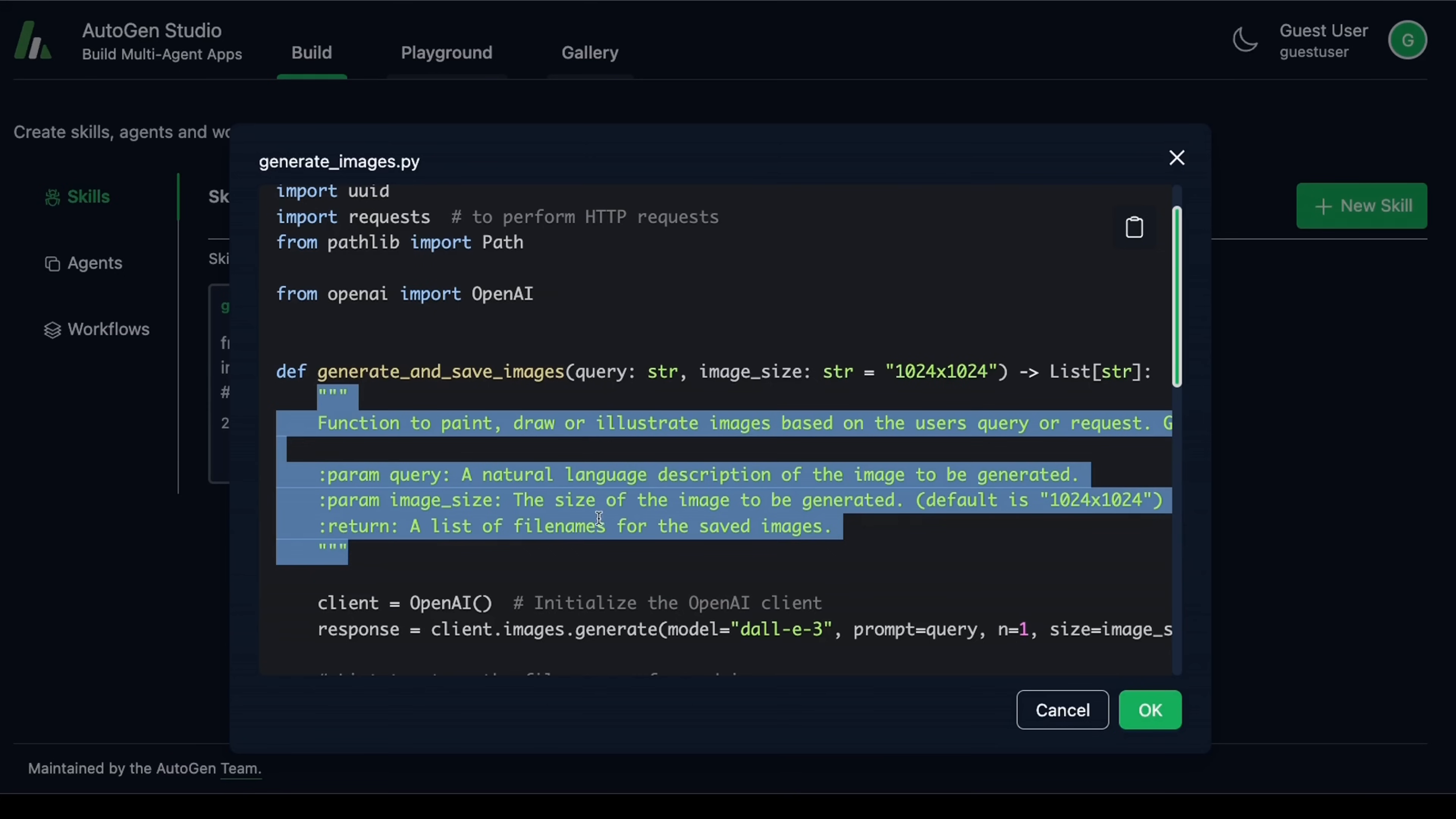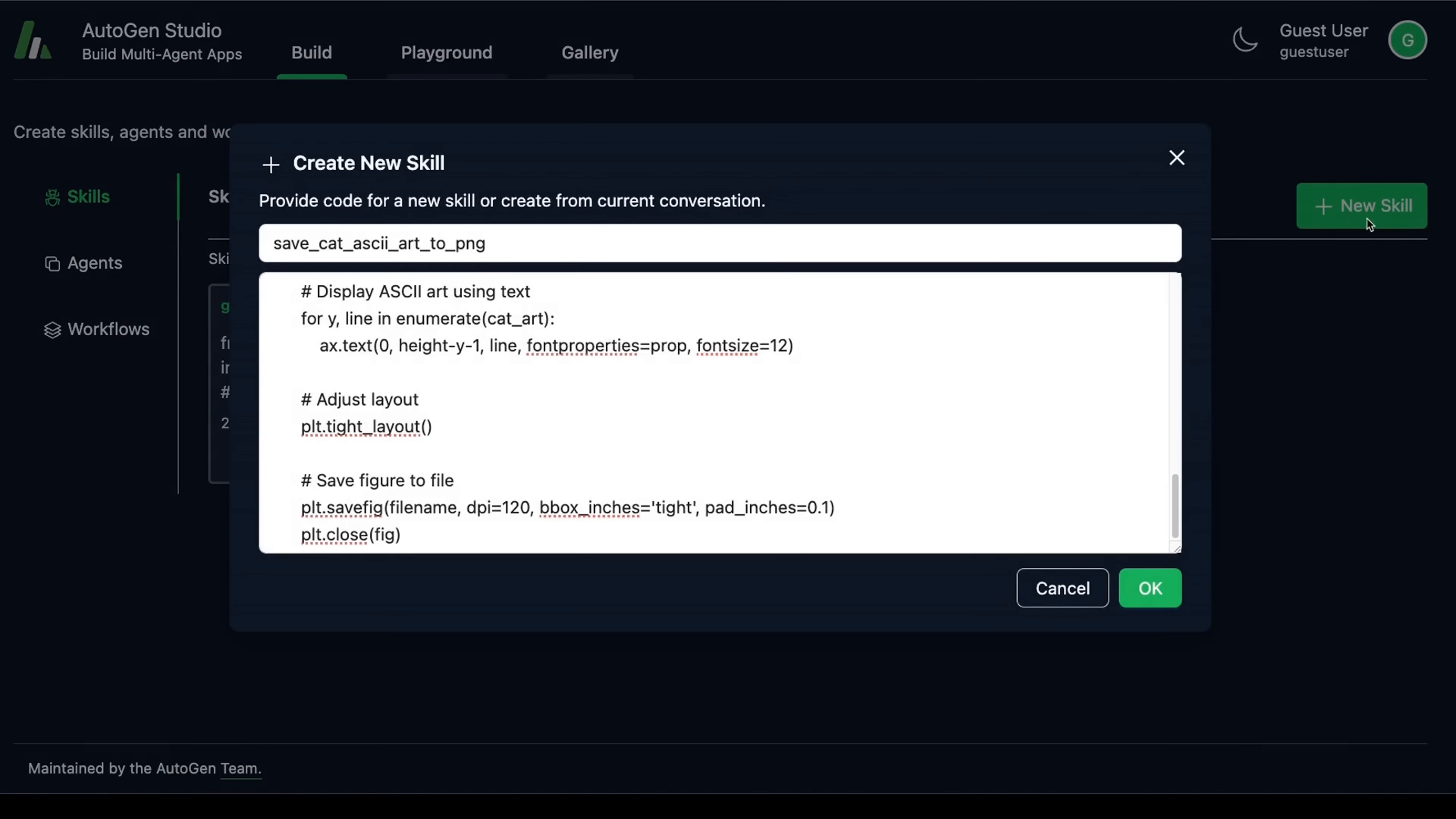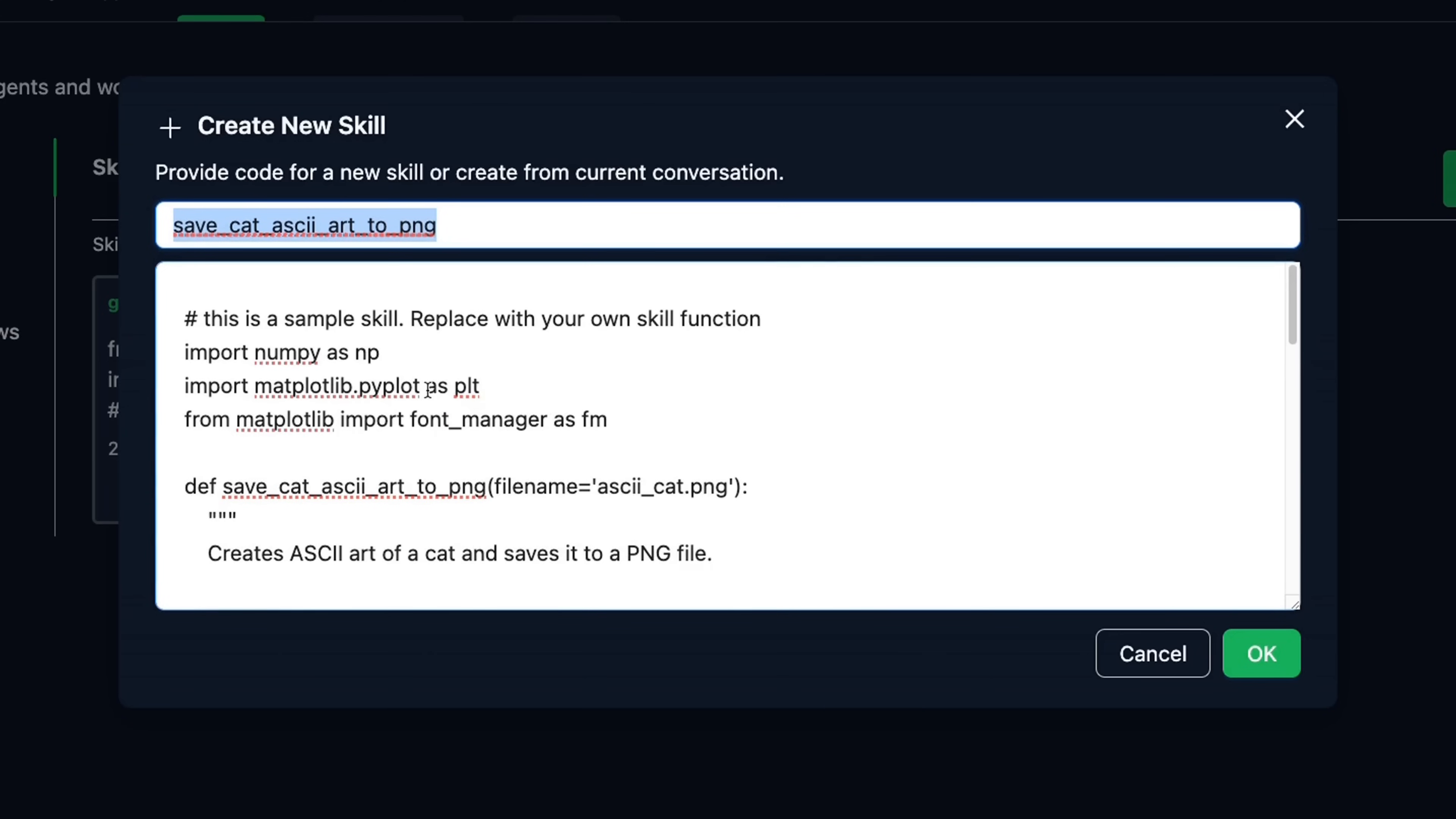And this description is going to be used by the agents when they are introduced as part of the workflows. At the inference time, all these skills are going to be available to the agents. You can also create your own new skills. So click on New Skill, then provide the name of the skill that you want. And here, you need to replace this code with your own implementation.